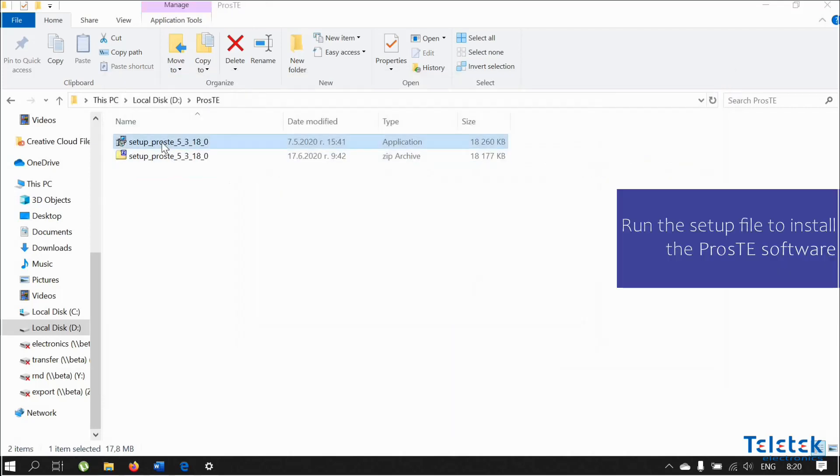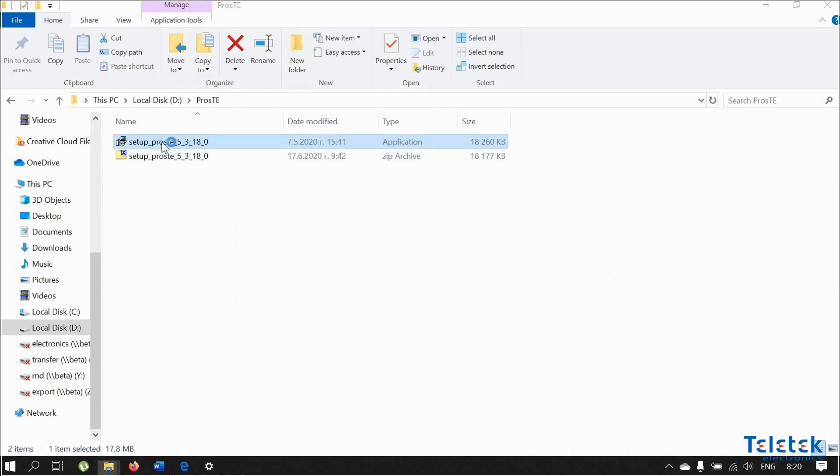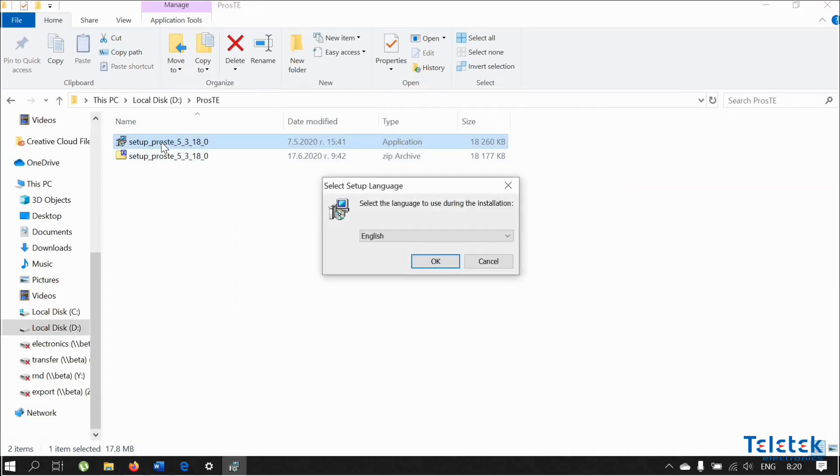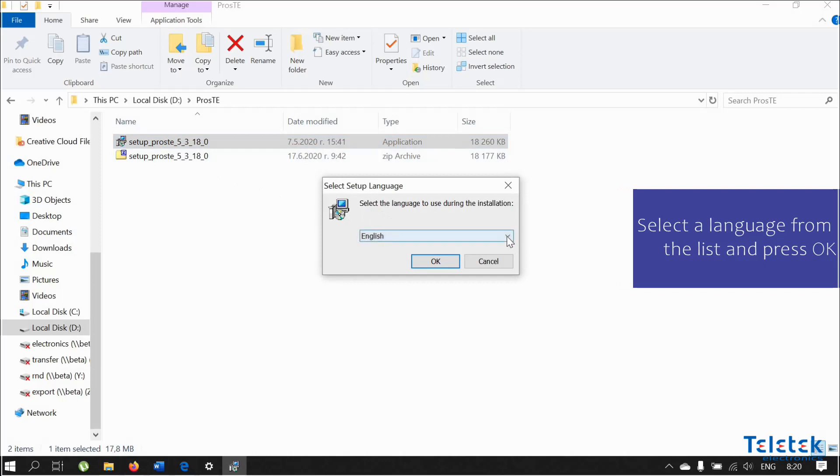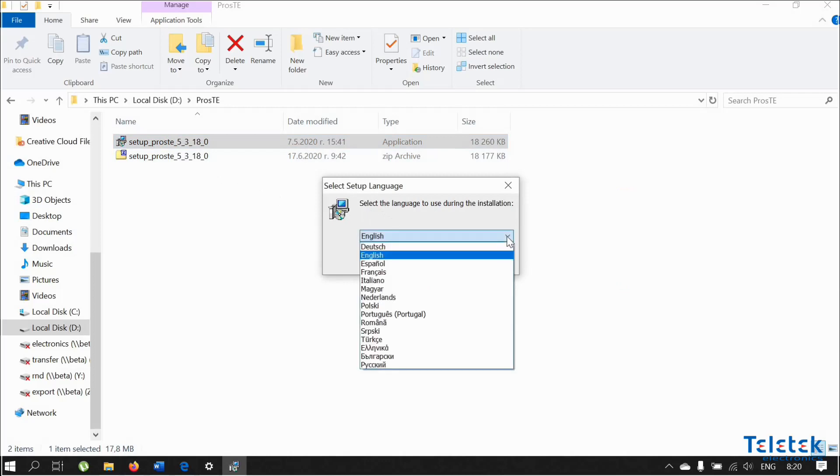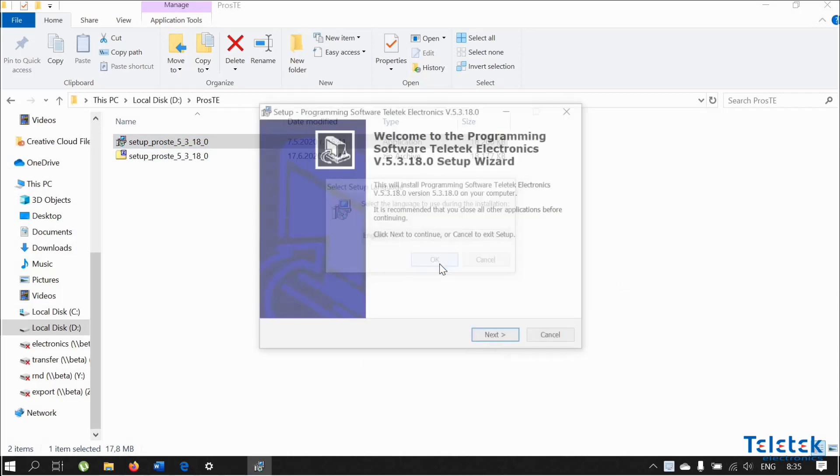You need to run the setup file to start the installation procedure. As you can see, the installation wizard provides you with the option to select a different language for the installation. After we select the language, we can continue with the installation.